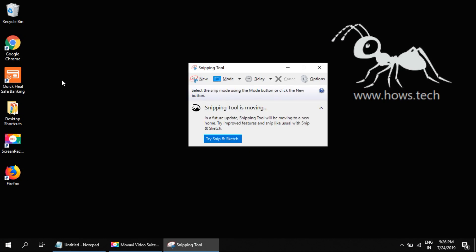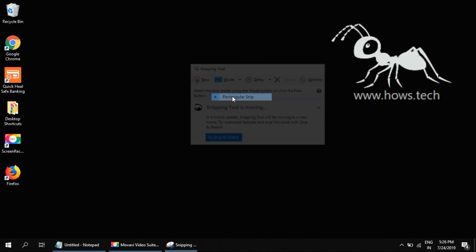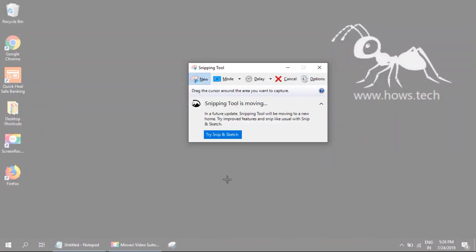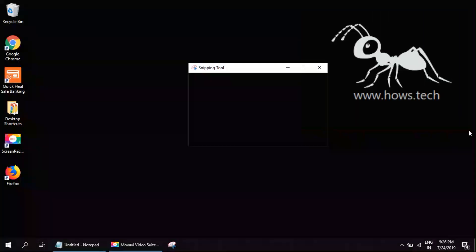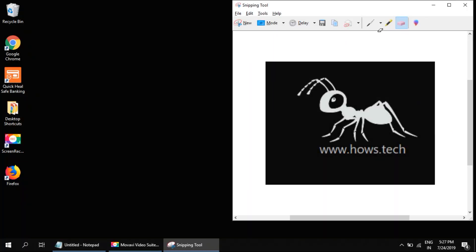On the Snipping Tool app, click Mode and select any mode you like. We usually just use the rectangular snip. Click New to begin cropping your screen. After taking the screenshot, you can edit it in the next screen.